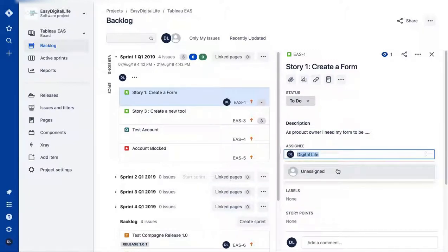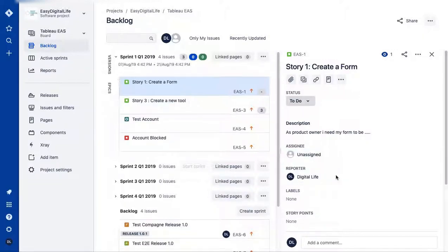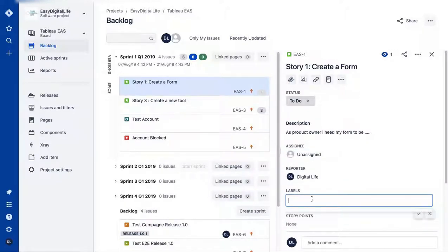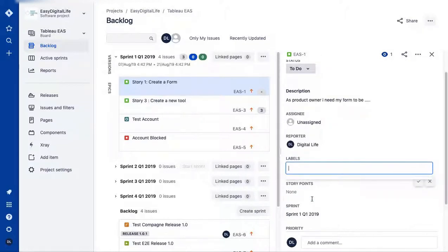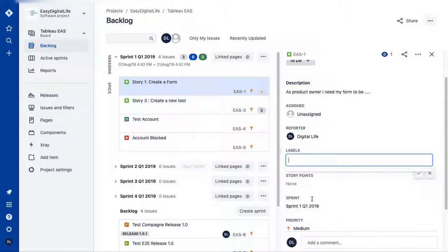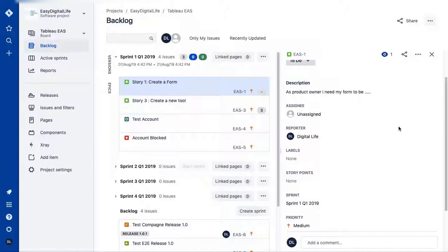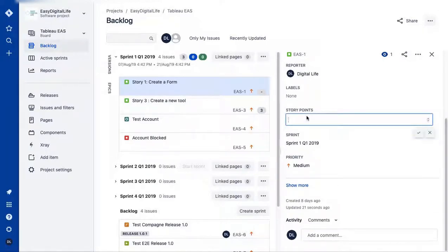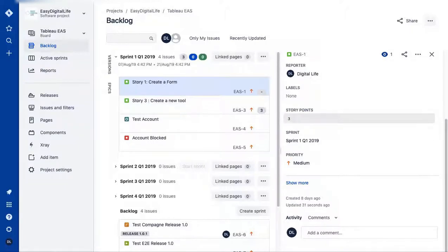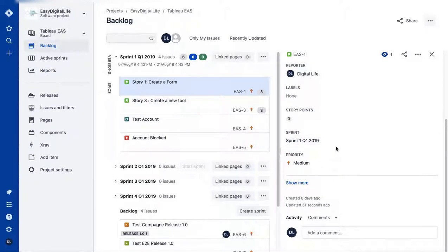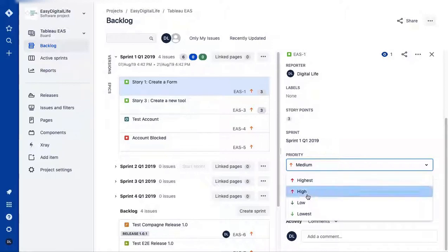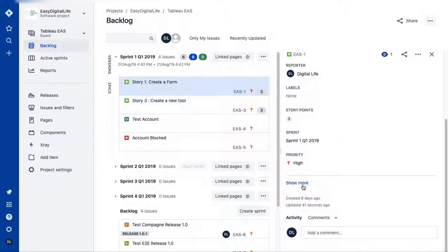Save it and assign it to one of your team members or the person developing that functionality. You can add a label — it's really important if you want to use the reports section, as it filters very well. Story points are important to add during sprint planning so you have the capacity of your team — for example, this one will be three points. The sprint is Sprint 1 Q1, and priority is Medium, which you can change to High.